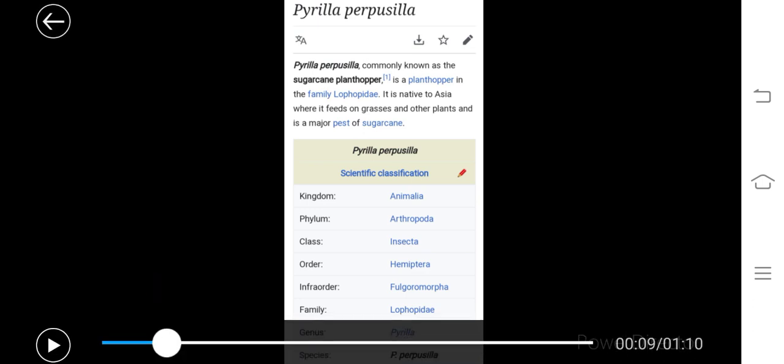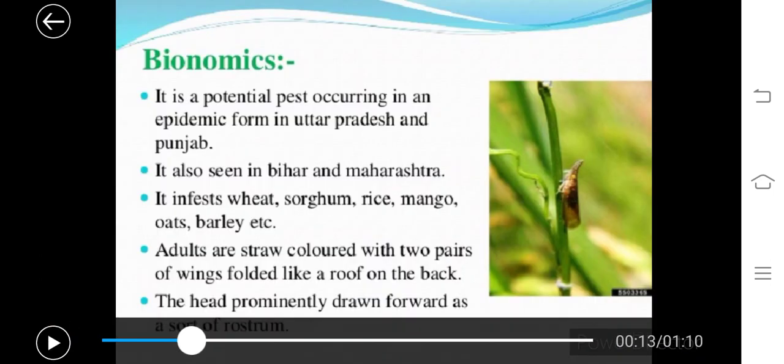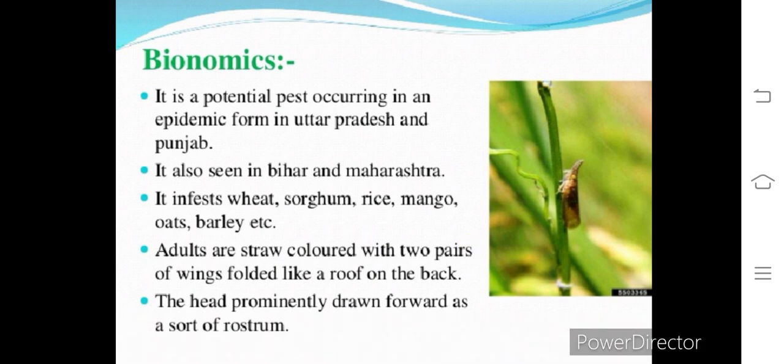Pyrilla perpusilla is a potential pest occurring in epidemic form in Uttar Pradesh and Punjab in northern India. It is also seen in Bihar and Maharashtra. The primary host is sugarcane, but it also infests other plants like wheat, sorghum, rice, mango, oats, and barley.